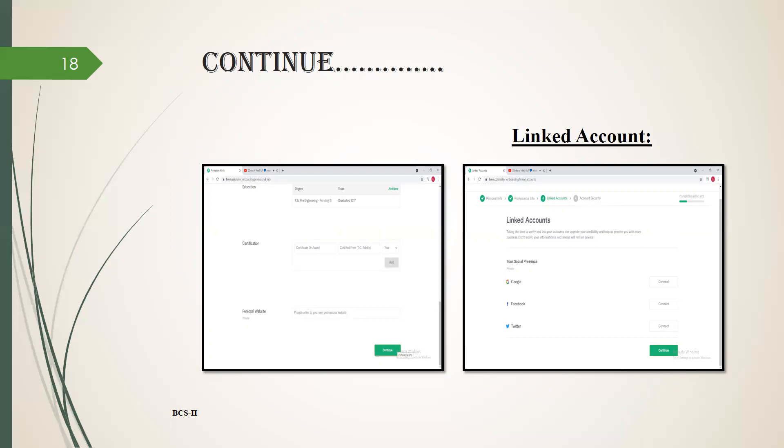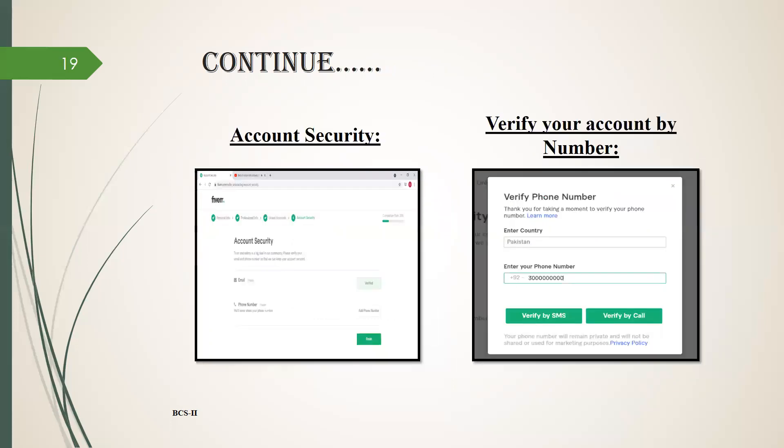The next page is about linked account. Here you have to link your account with any one option which is Google, Facebook, or Twitter. After connecting, you have to click on continue. The next page is about account security. Here you have to verify your account or profile.